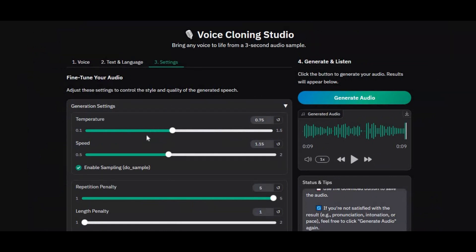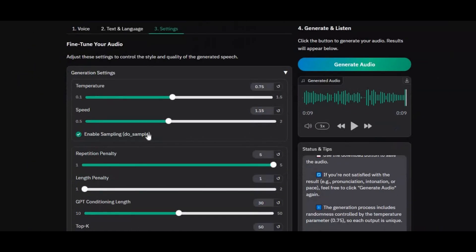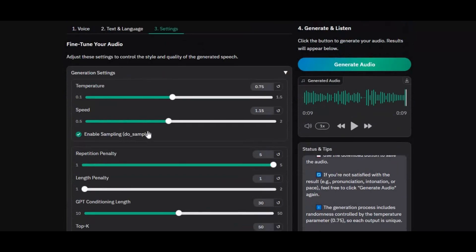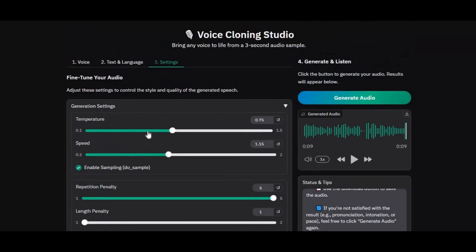You can also fine-tune everything with built-in controls — adjust the speed, tweak the aggression, and shape the overall tone exactly the way you want.